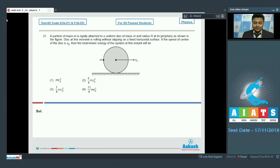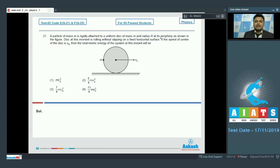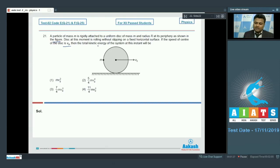Question number 21: A particle of mass m is rigidly attached to a uniform disc of mass M and radius R at its periphery, as shown in the figure. The disc is rolling without slipping on a fixed horizontal surface. If the speed of the center of the disc is v₀, the total kinetic energy of the system at this instant will be?